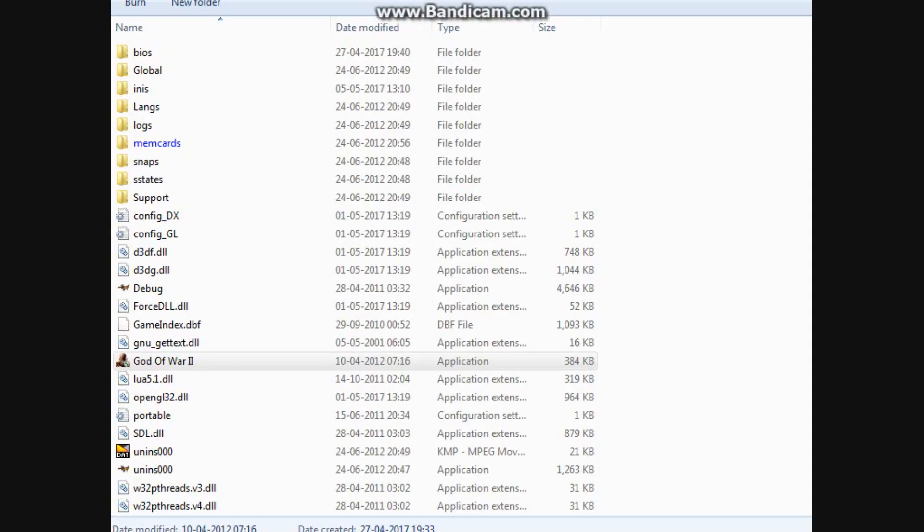Hello Gamers, today I will show you how to get full FPS on God of War 2 using PCSX2.